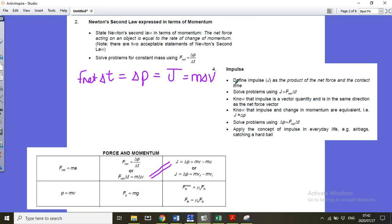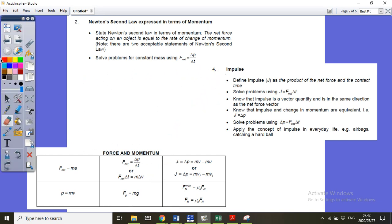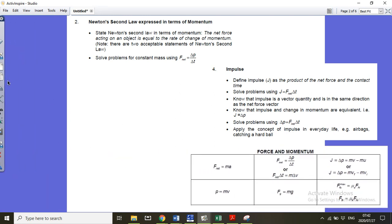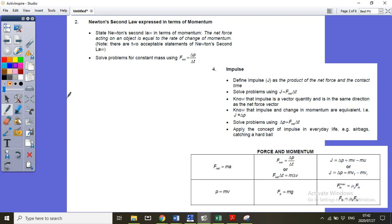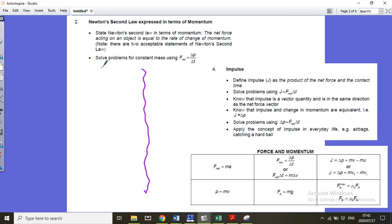The questions that come up about impulse are often explanation questions. There are two scenarios they could give you. The first type involves hurting less — people wearing safety belts, crumple zones in cars, bulletproof vests. There are many examples like these.